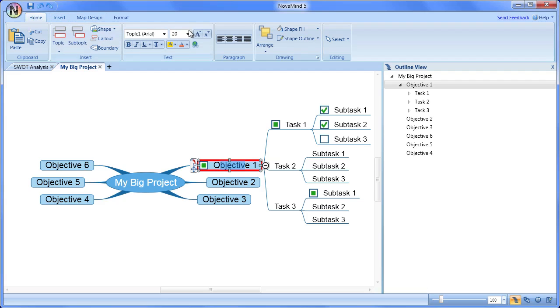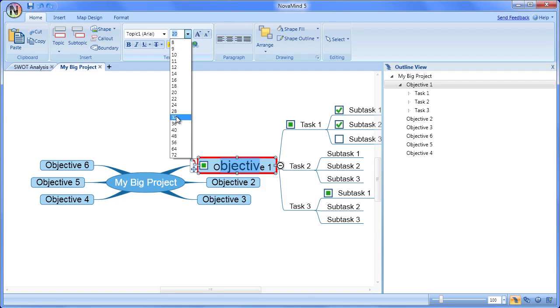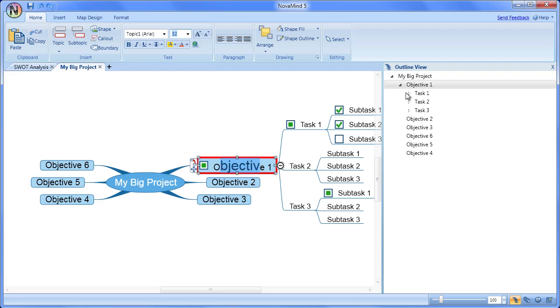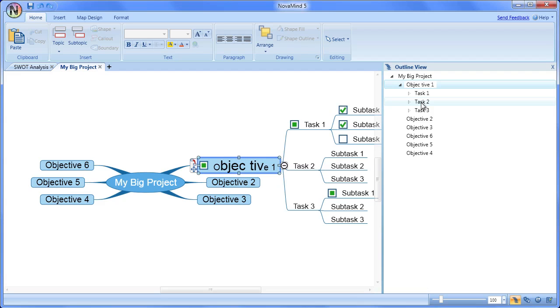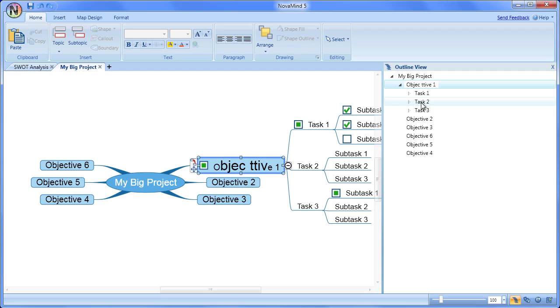Although the full formatting is not shown on the text in the outline view, when you edit a topic in the outline view, the changes to the text on the topic in the mind map will honor the formatting that is already there. This makes the outline view a very powerful editing tool.